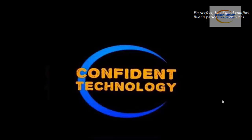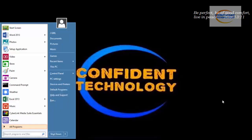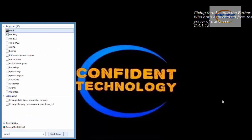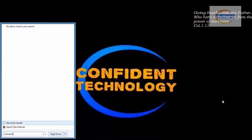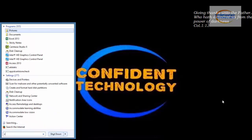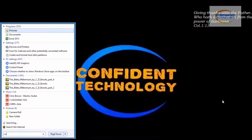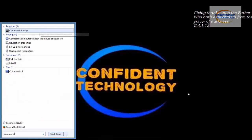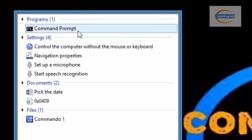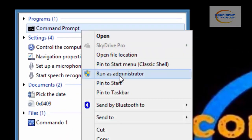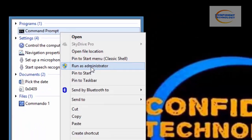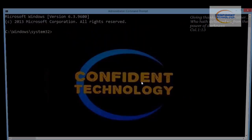To do that, hit the Start button and type 'command'. Right-click and select 'Run as Administrator', then accept the User Account Control prompt. This takes you into the command environment.